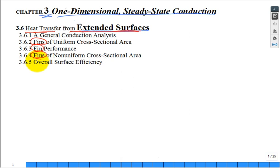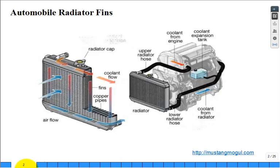Where do we see fins? We see them in a lot of places. Automobiles are an easy place to see them—out in the radiator of your automobile or in the condenser coil in the front of the radiator in your air conditioning system. It's all finned heat surfaces in there.